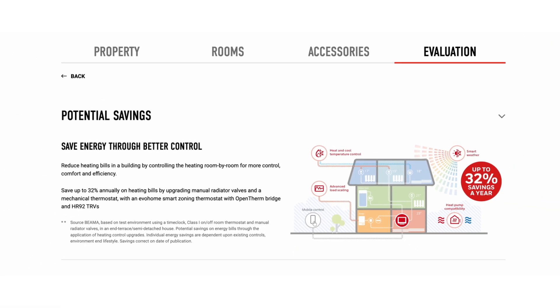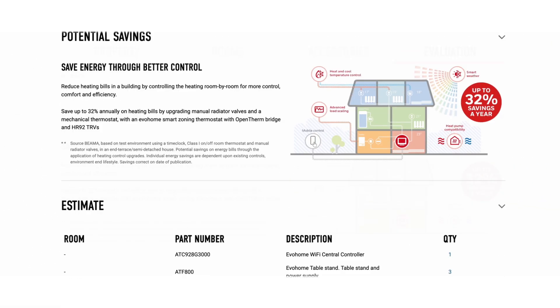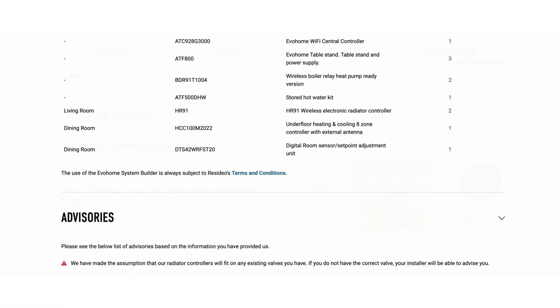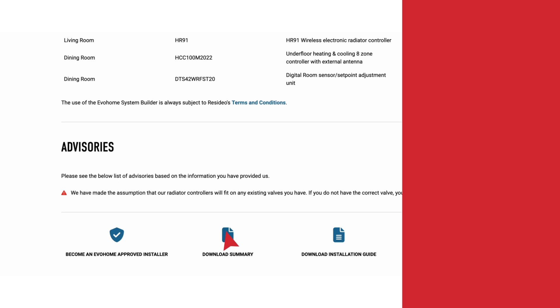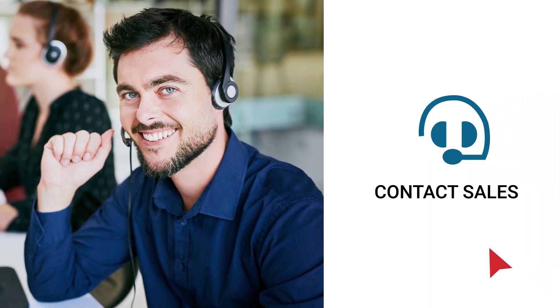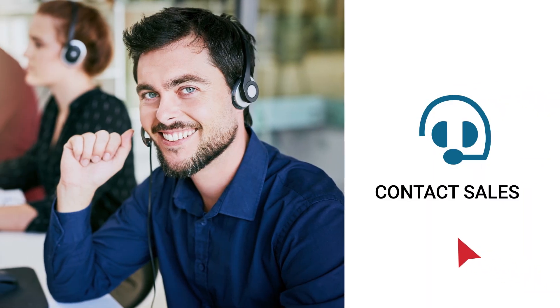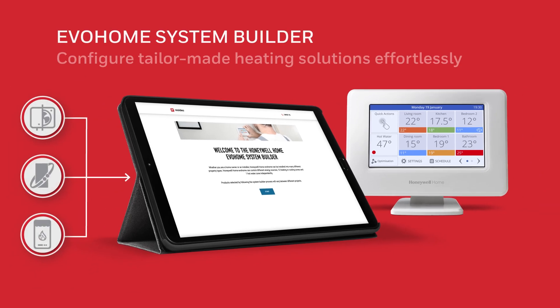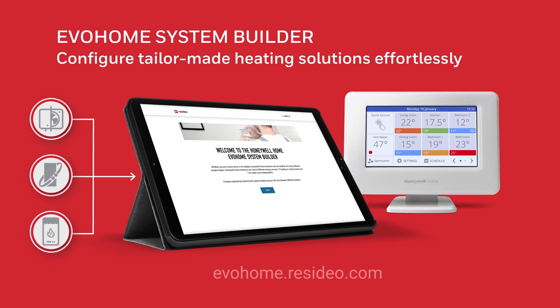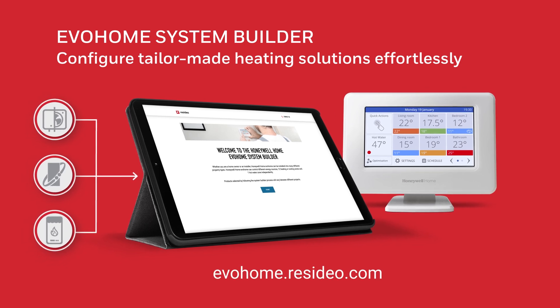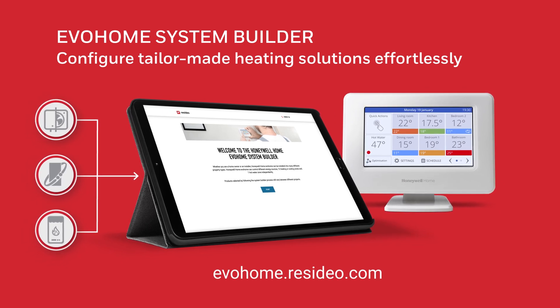You can view the results on the page or download them as a PDF. It's as simple as that. We're always on hand if you need support. Evo Home System Builder: configure tailor-made heating solutions effortlessly.